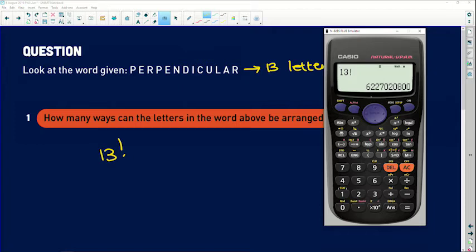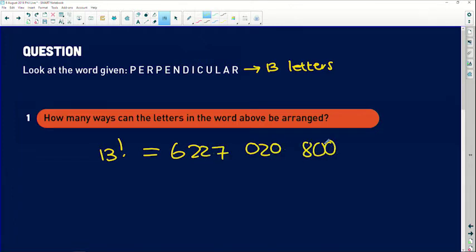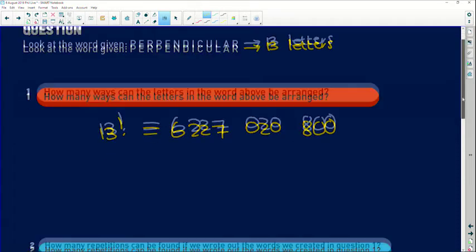13 factorial is going to be a really, really big number. It's six billion, two hundred and twenty-seven million, twenty thousand, eight hundred — that is 6,227,020,800 different ways you can write the word 'perpendicular'. If you're in doubt whether to write 13 factorial or the full answer, write out the number. That is a lot of combinations of 13 letters!